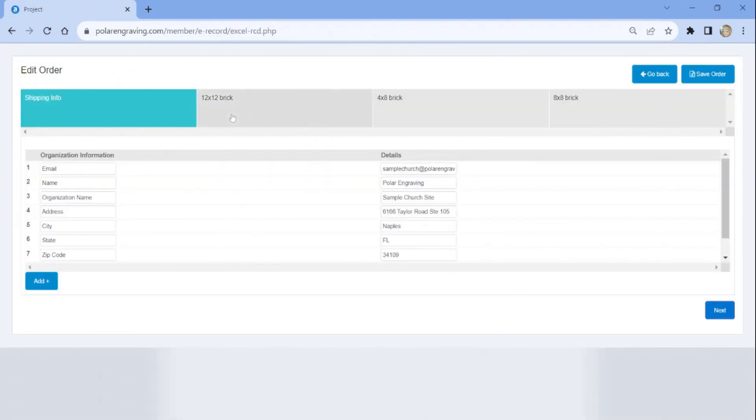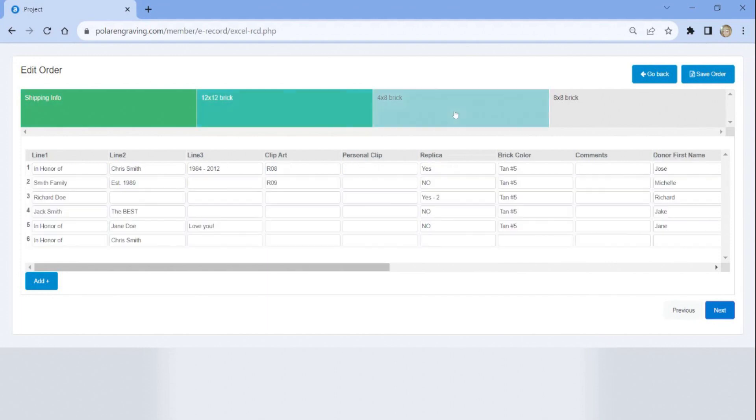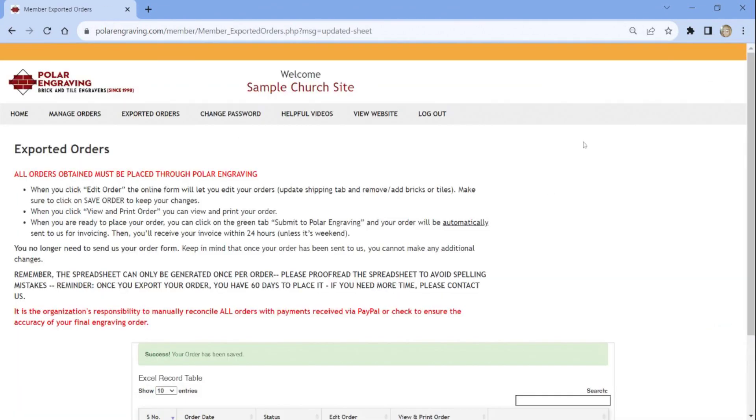To delete a brick or tile, locate the order that needs to be deleted and erase all of the information of that order. Once you have done so, select Save Order.